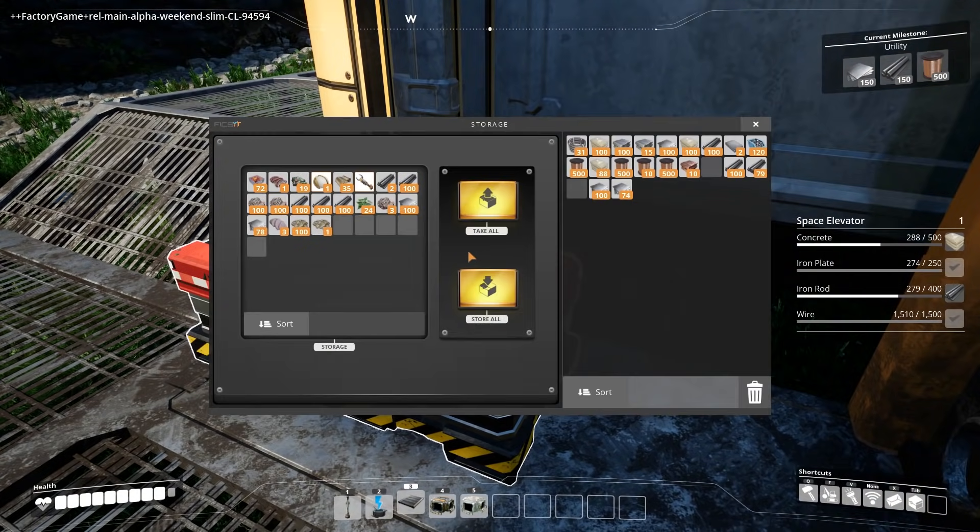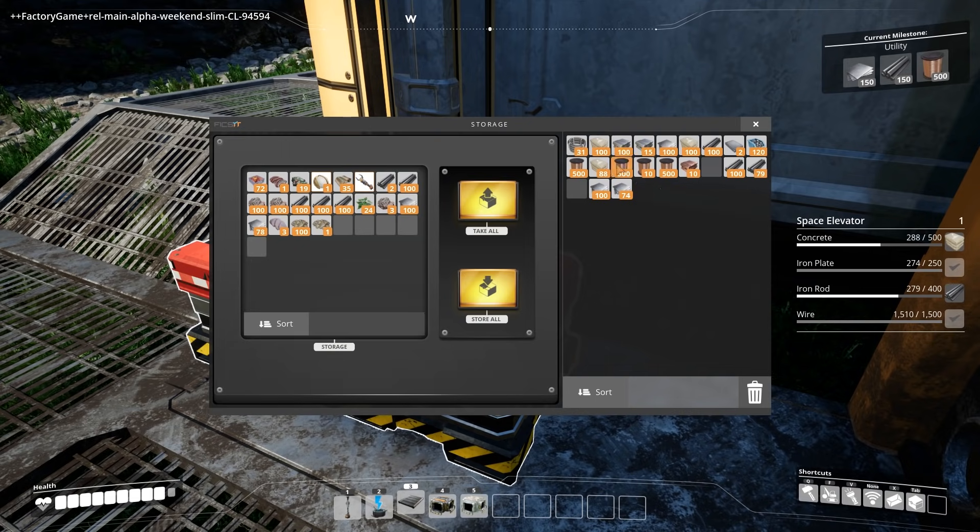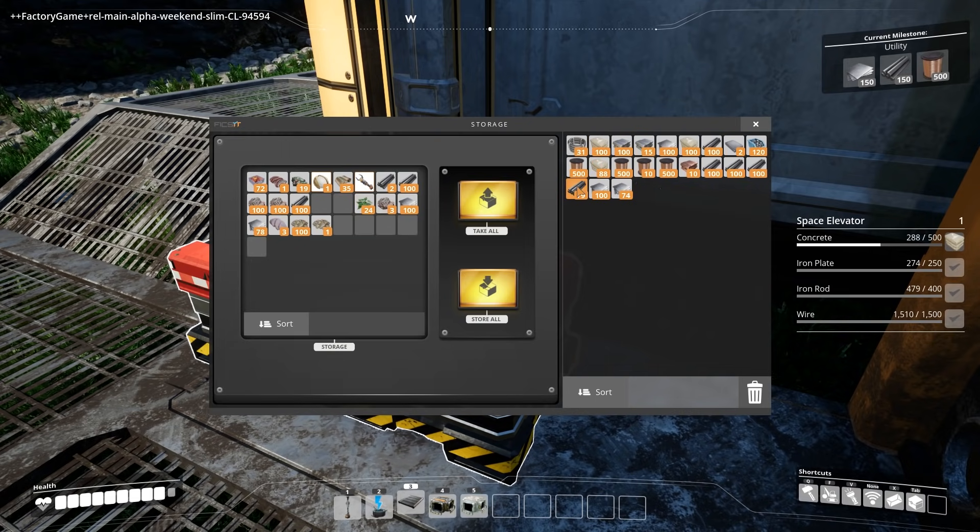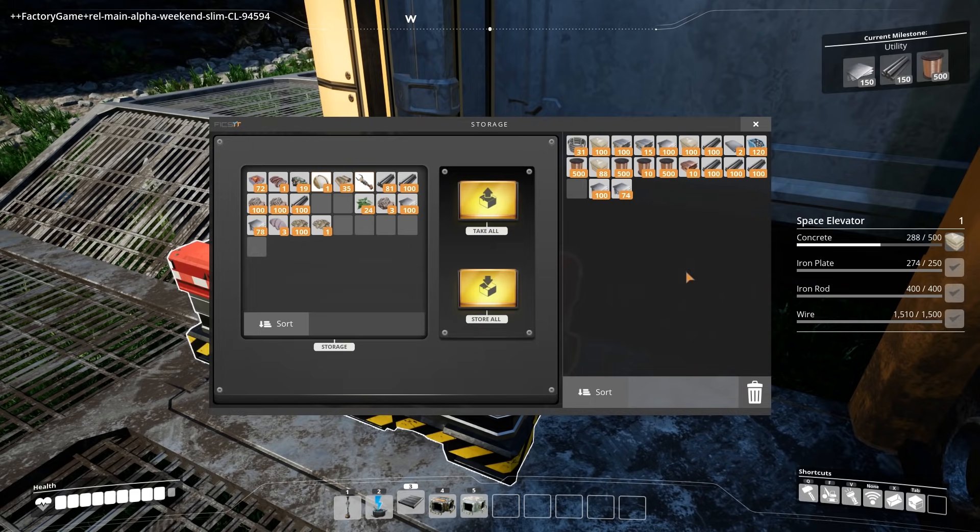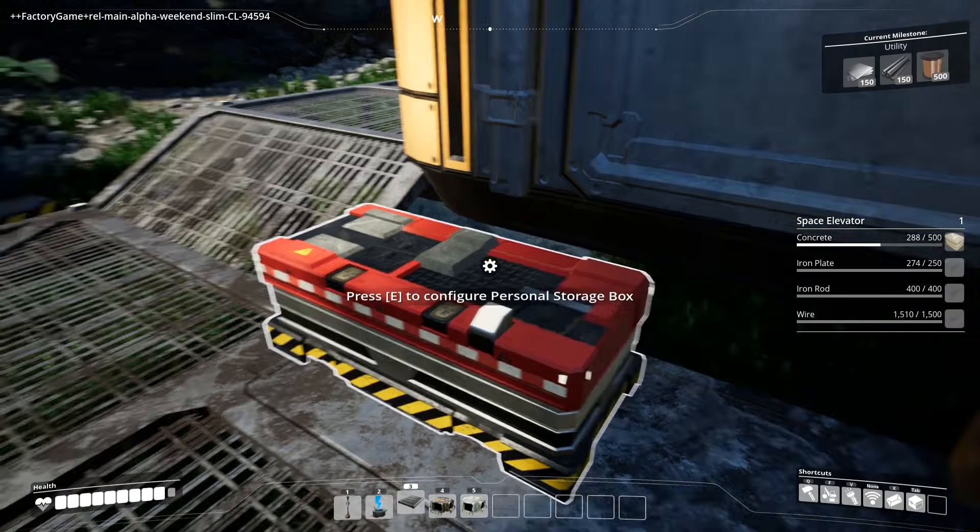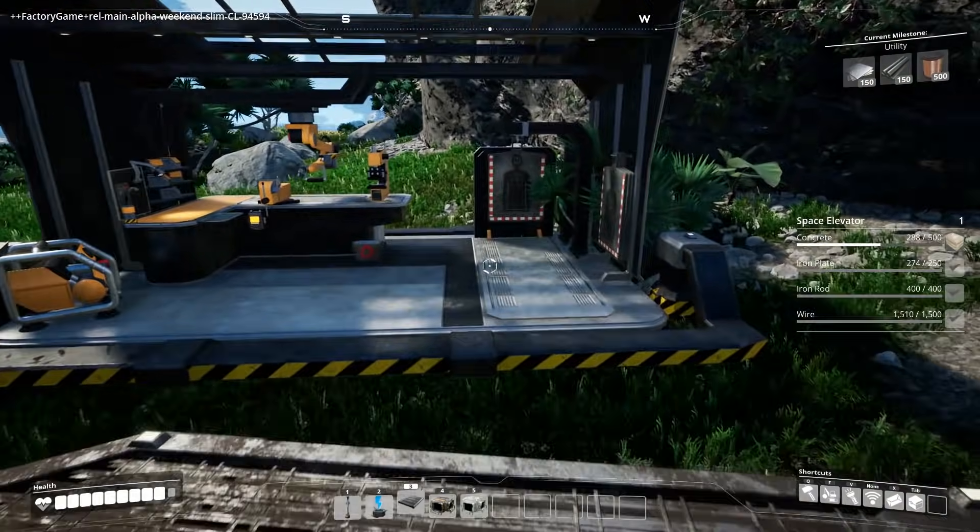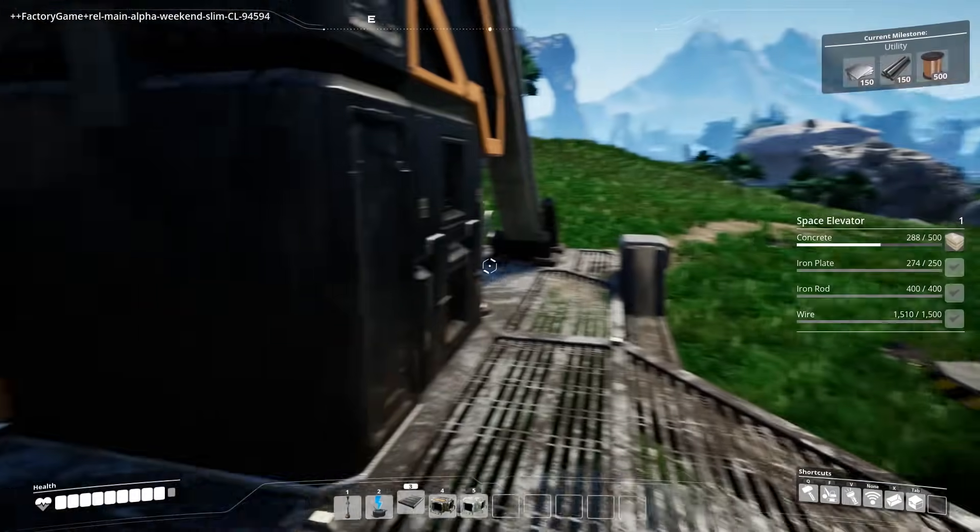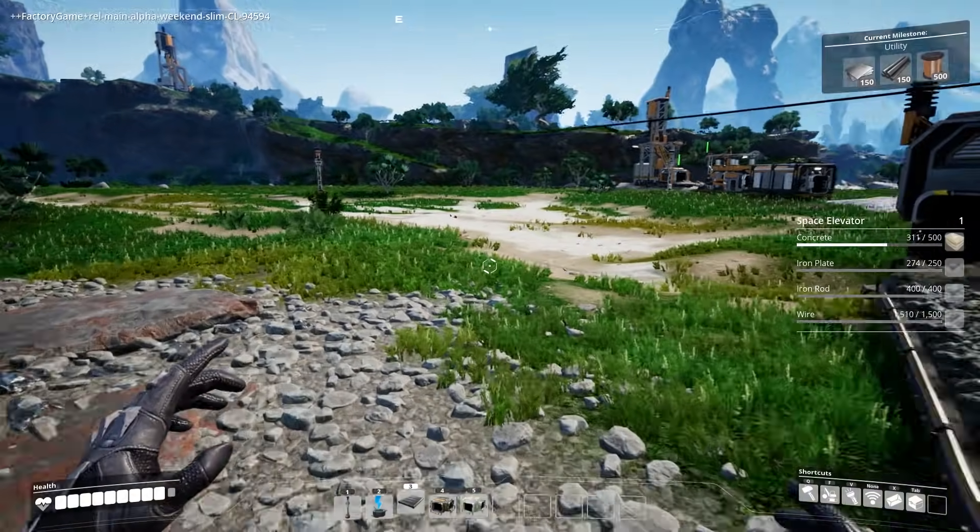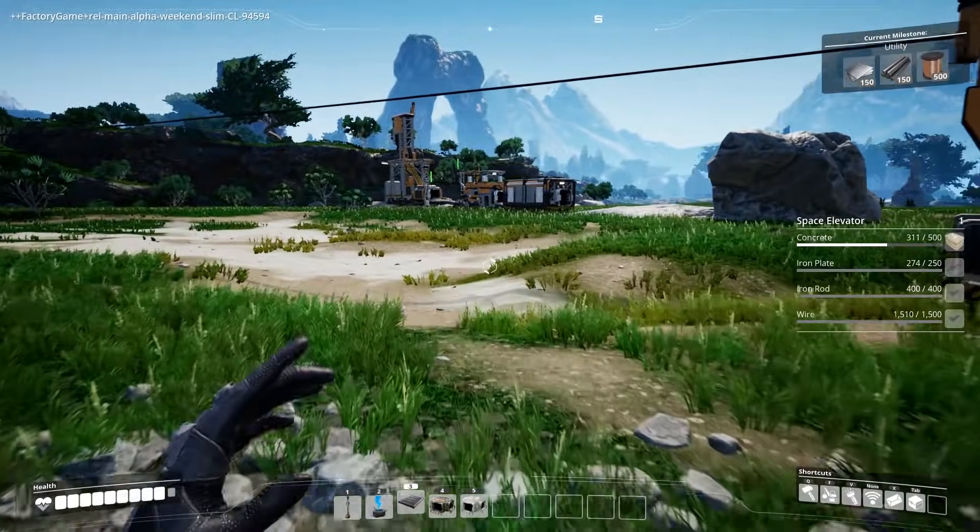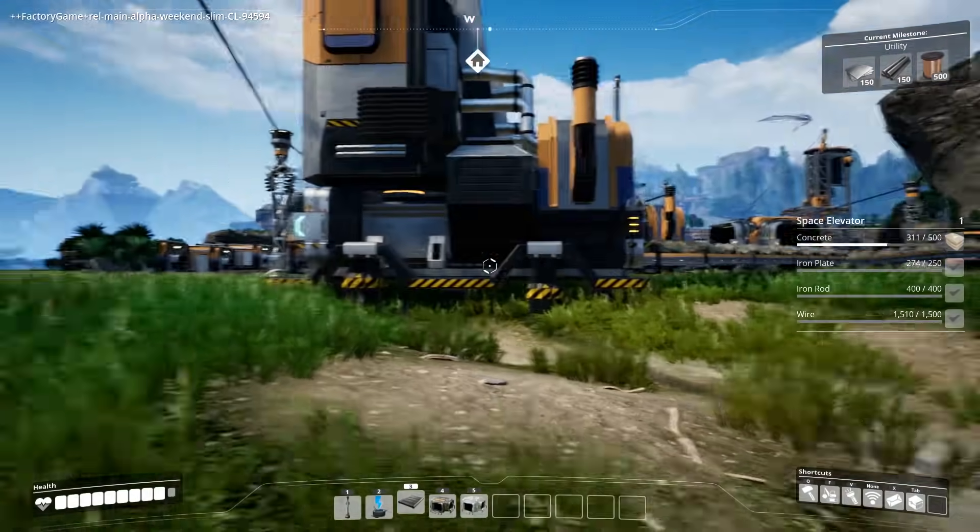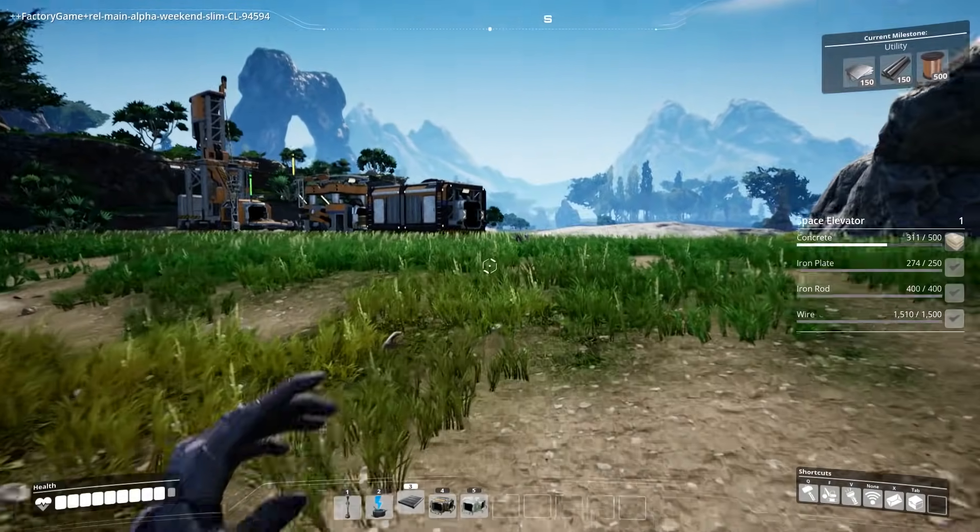We've got the rods. I do believe. In here. Perfect. We've got the iron plates. We're just waiting for the concrete now. If we're just under 300 we need 200 more. Now it is kind of awkward having all the concrete so differently separated.